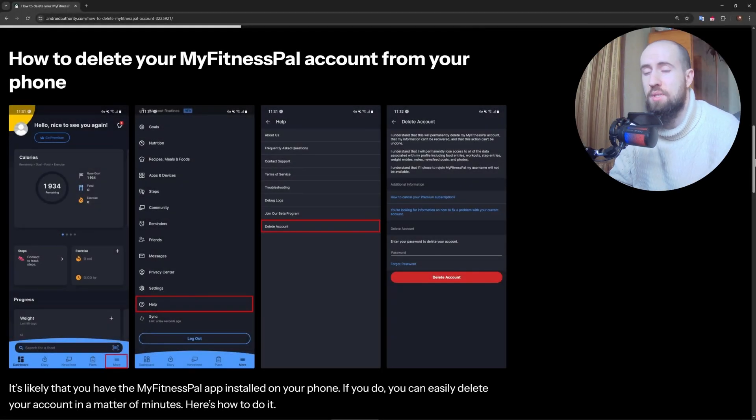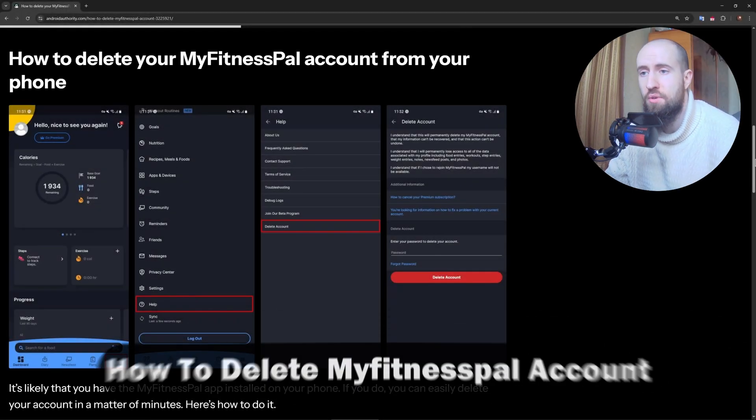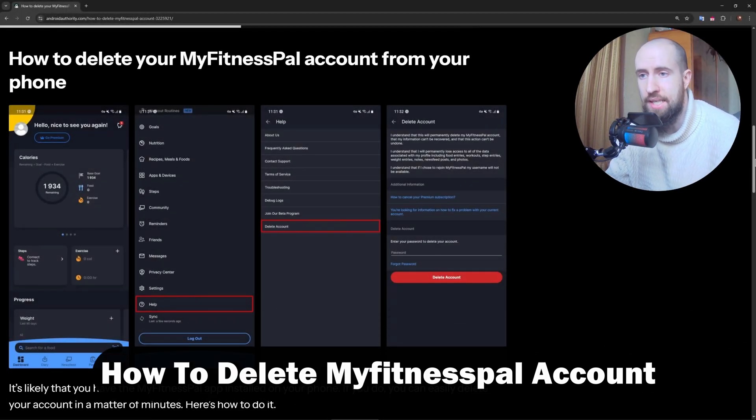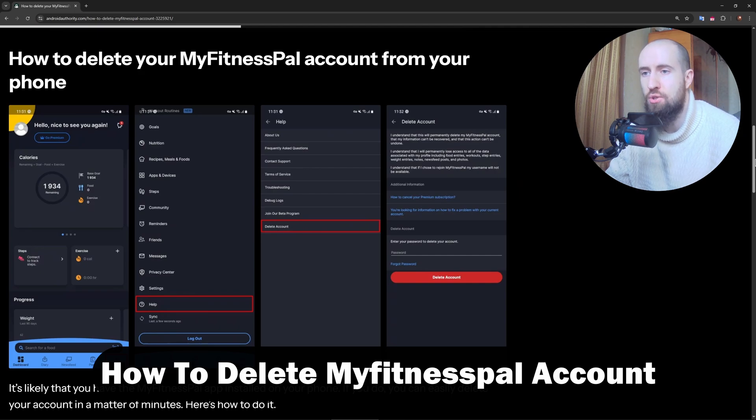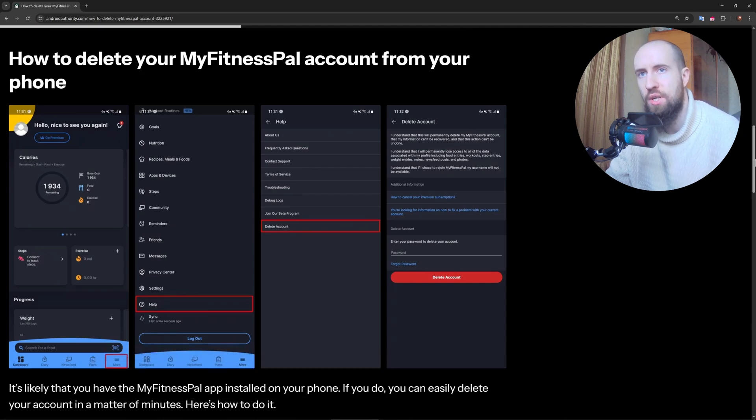Hello guys, welcome to the channel. If you've decided to delete your MyFitnessPal account, here's how to do this quickly and easily. On the screen you can see the screenshots to follow this easily.